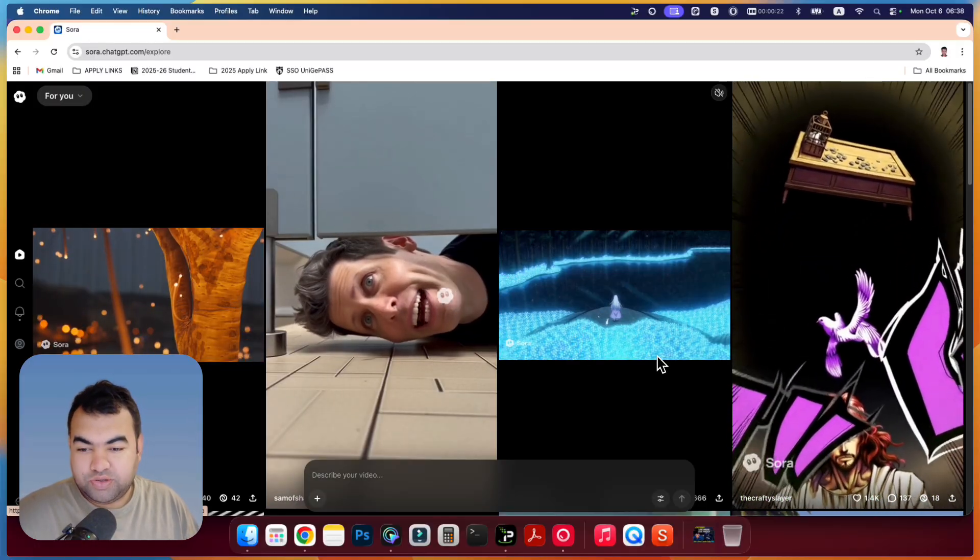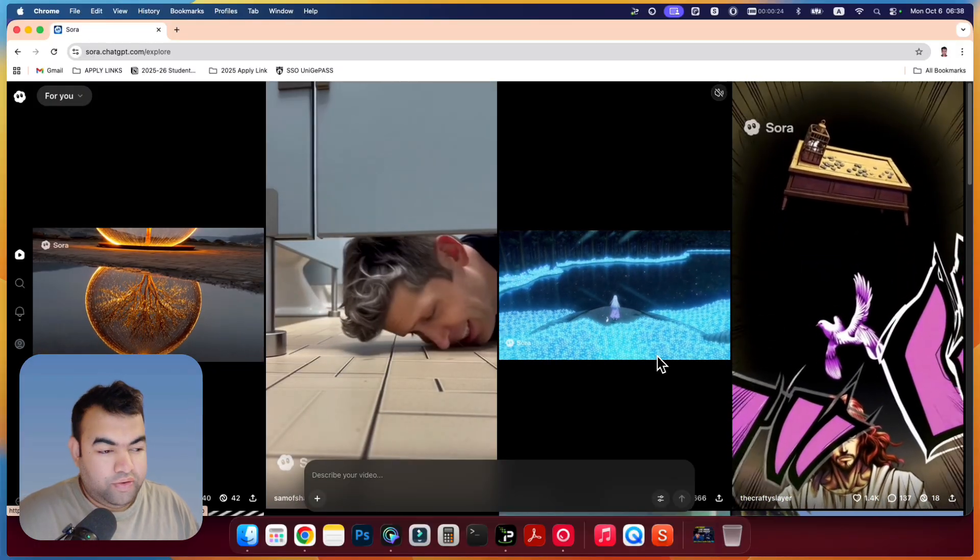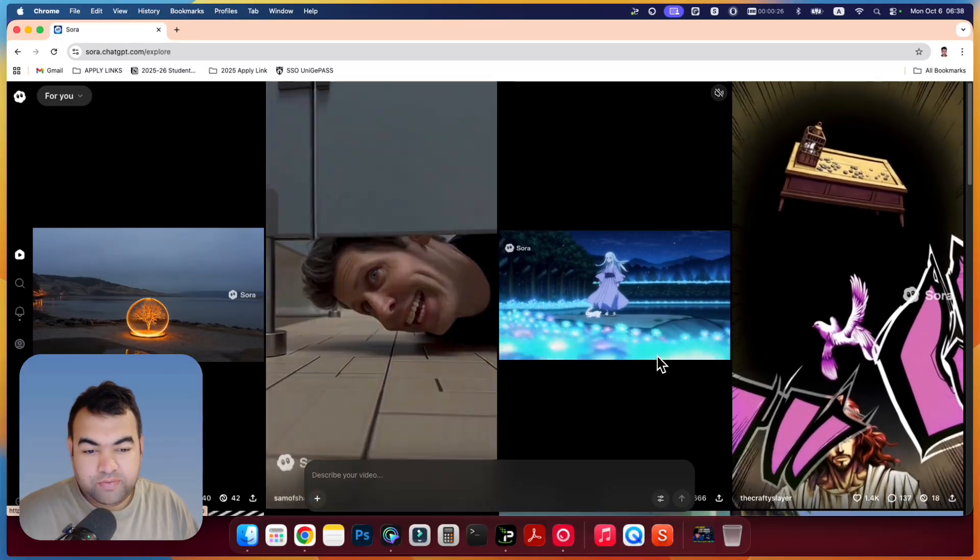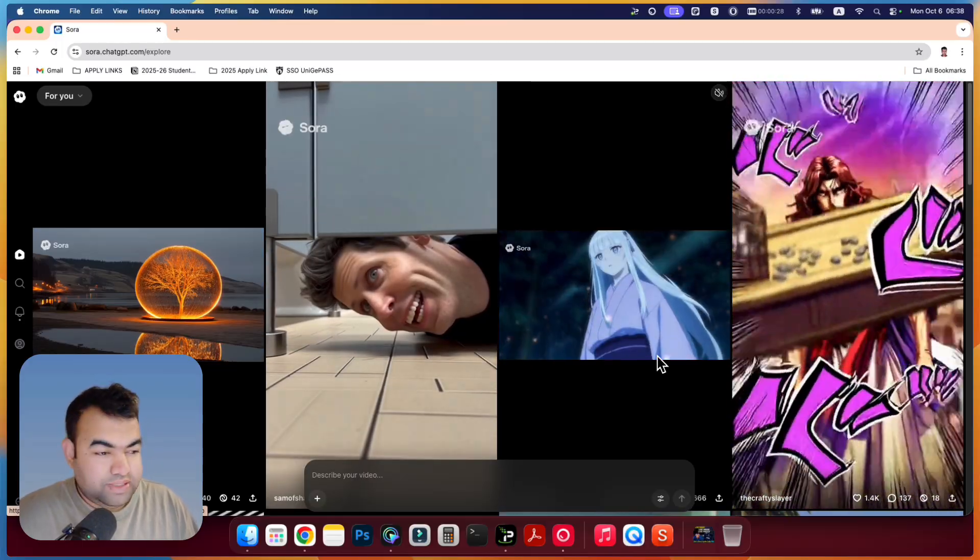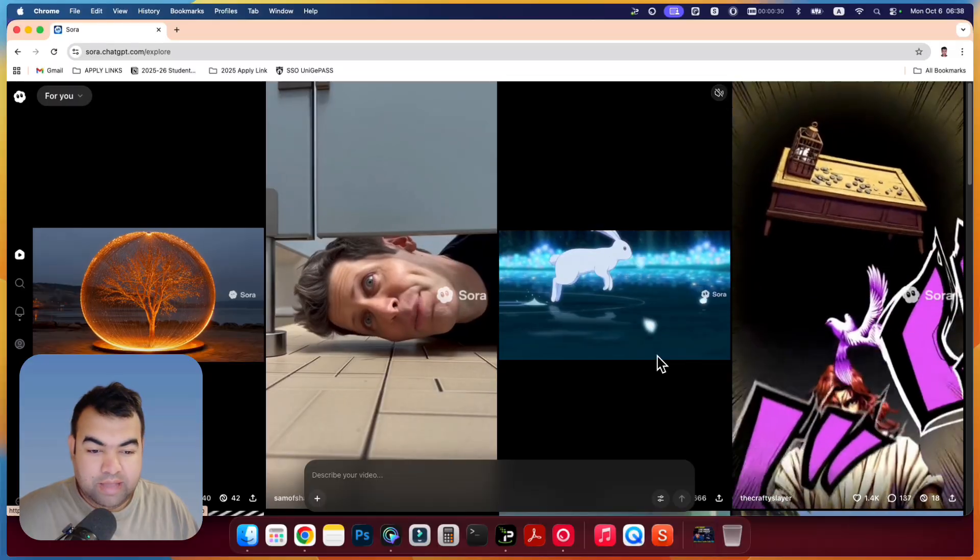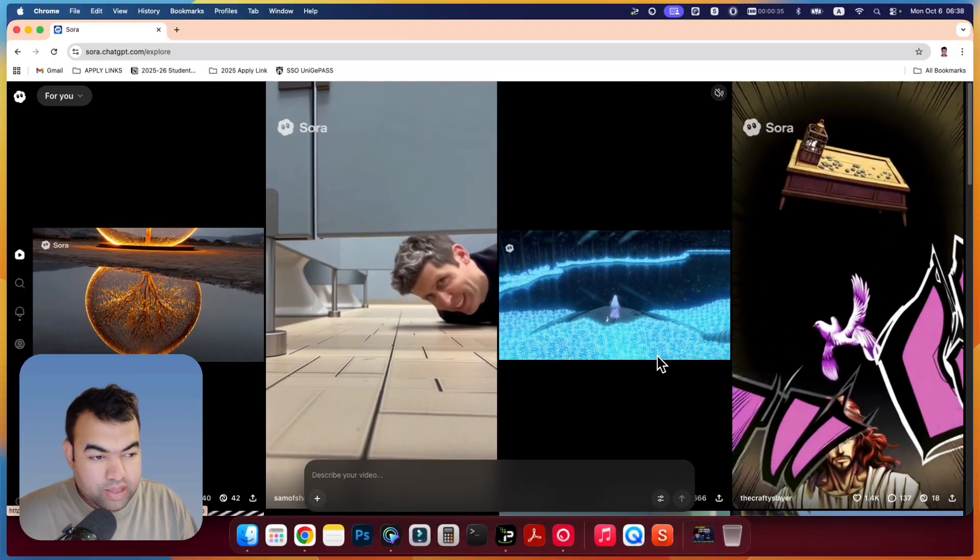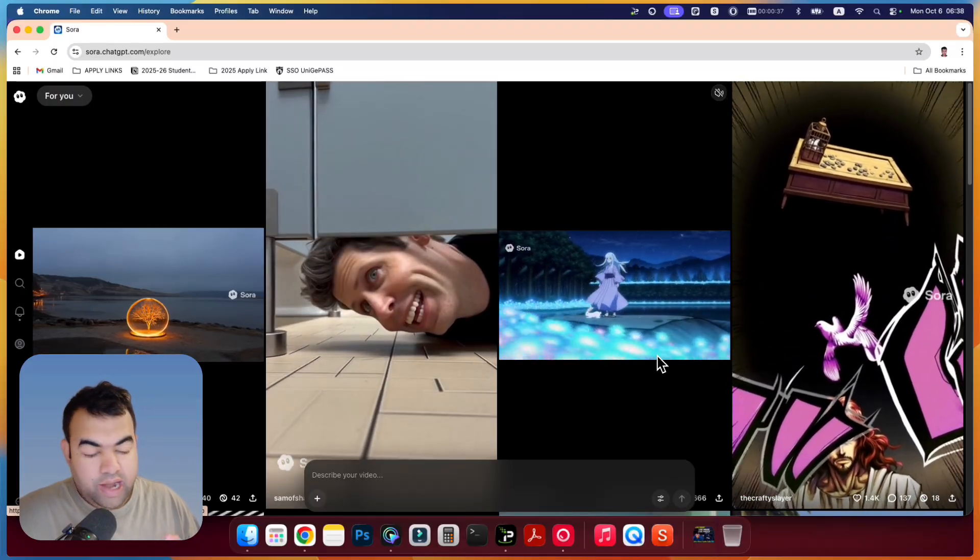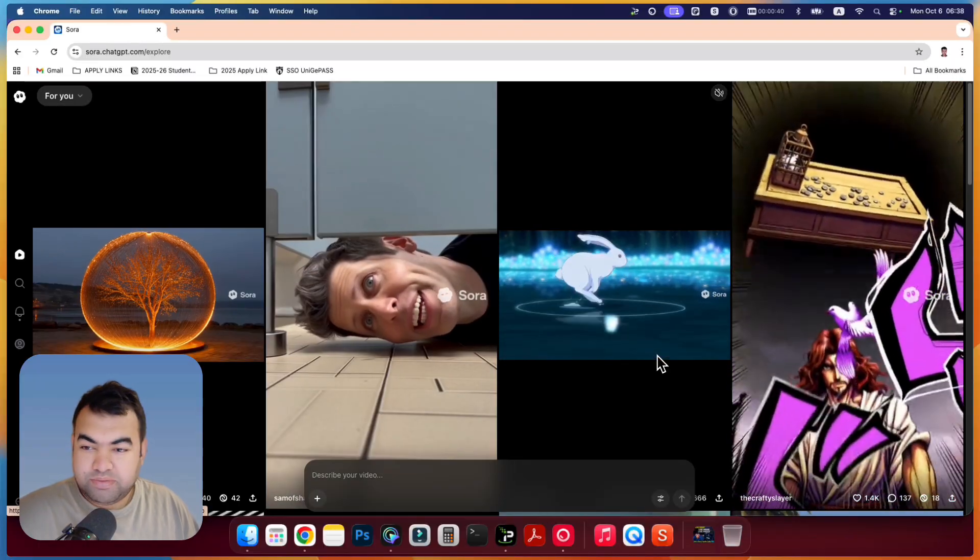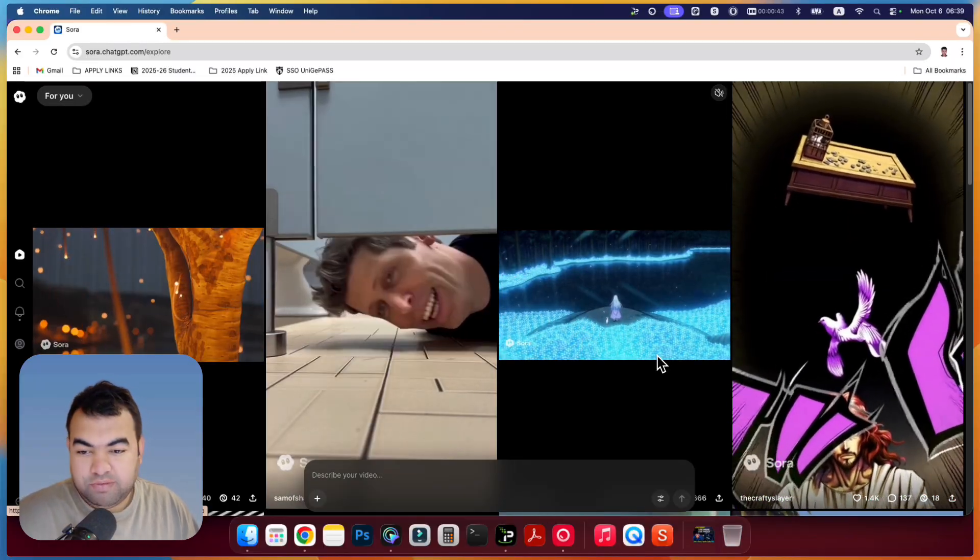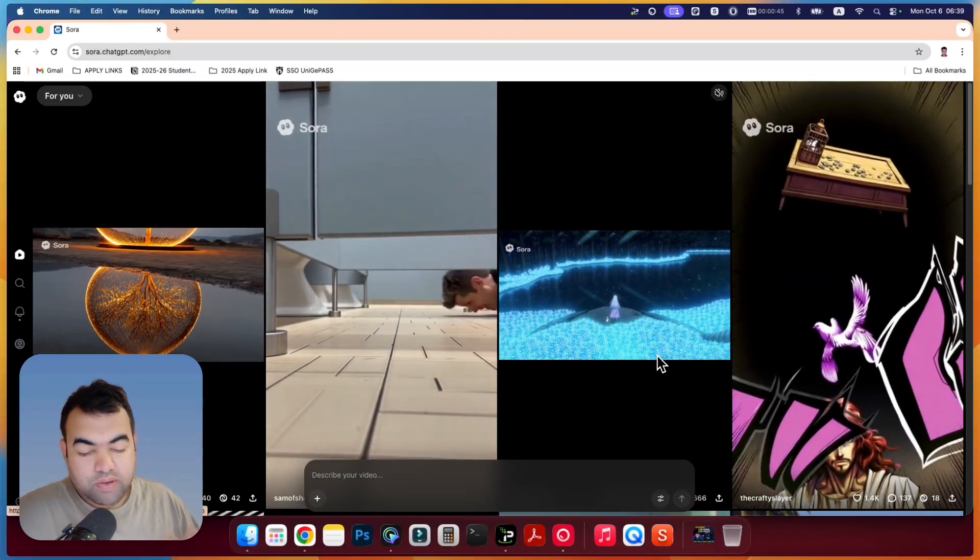So this is the way how you can get access to the latest Sora, Sora 2, in your PC or maybe on your mobile phone or on your other devices. Just you have to use any IP address from United States or Canada and you will be able to access to this feature. So thank you guys for watching my video, and if this video helped, please hit subscribe button and I will see you guys in the next video.